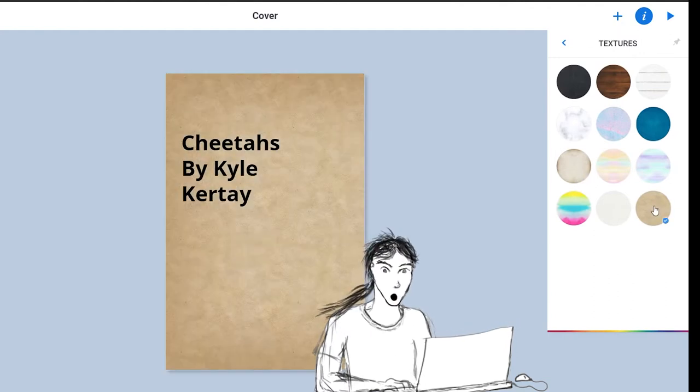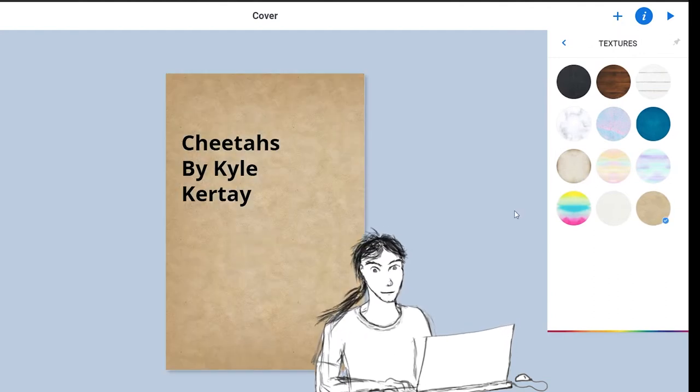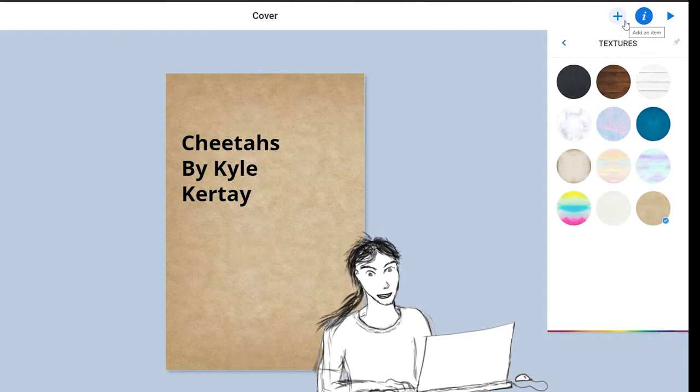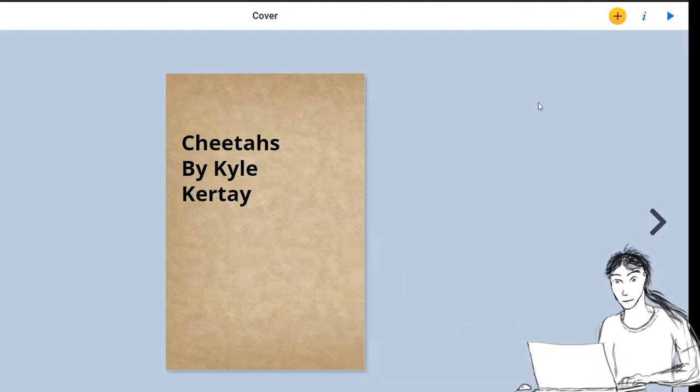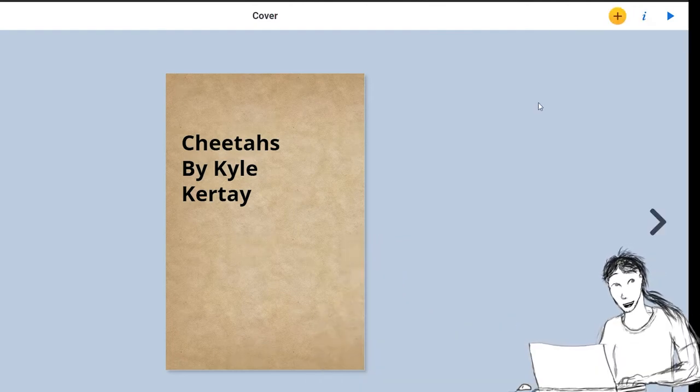Maybe, oh, that's a cool one. I'm going to stick with this one. Now, how do I add a picture of a cheetah? Well, this is how you do it. You go to the Add button and you go to Import.